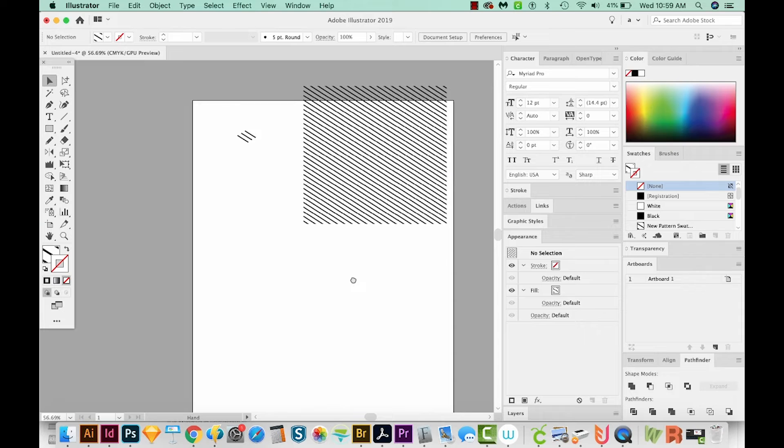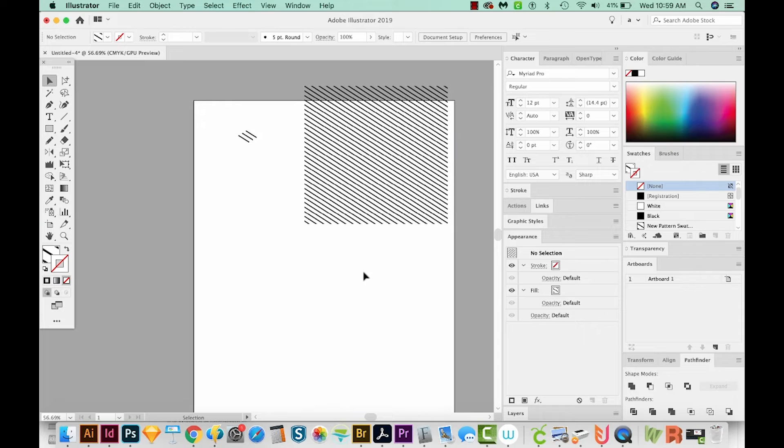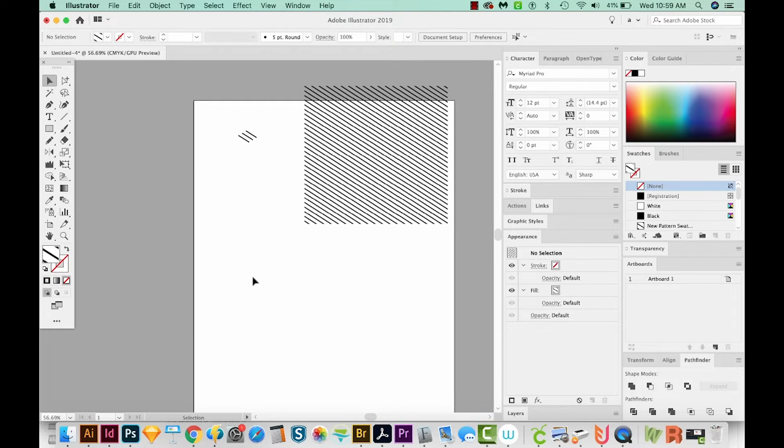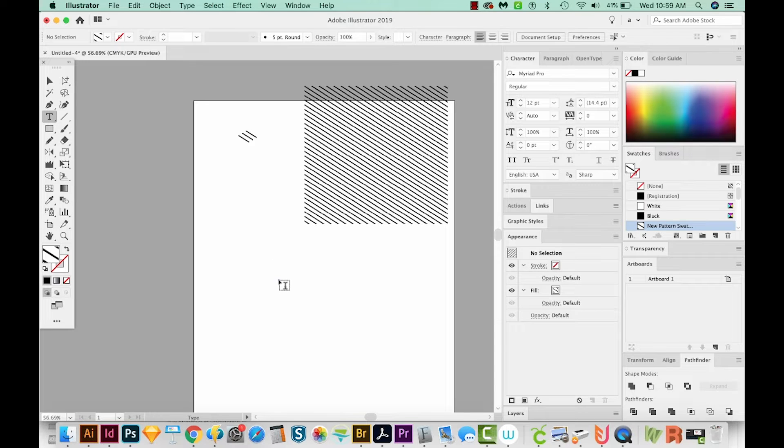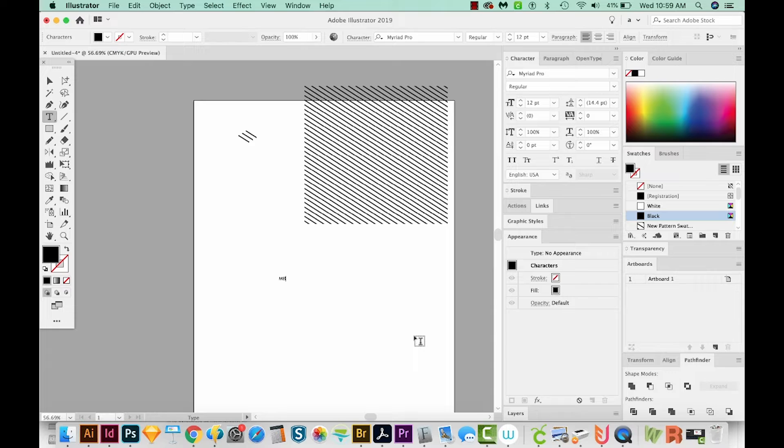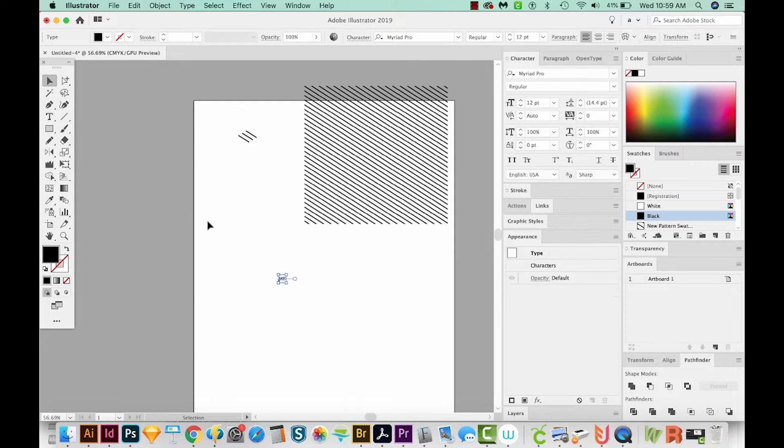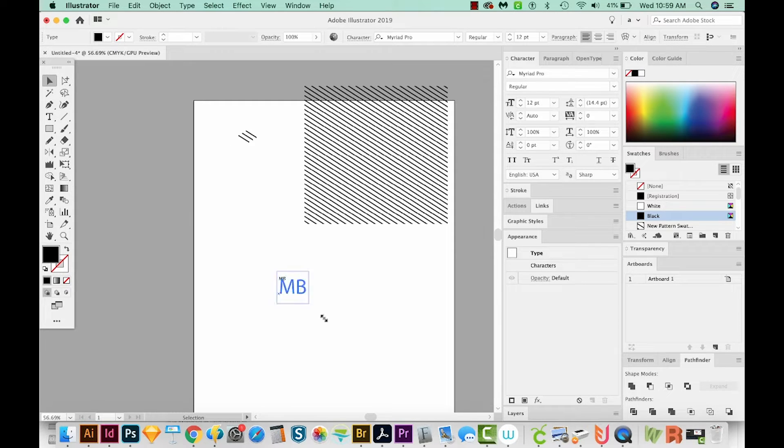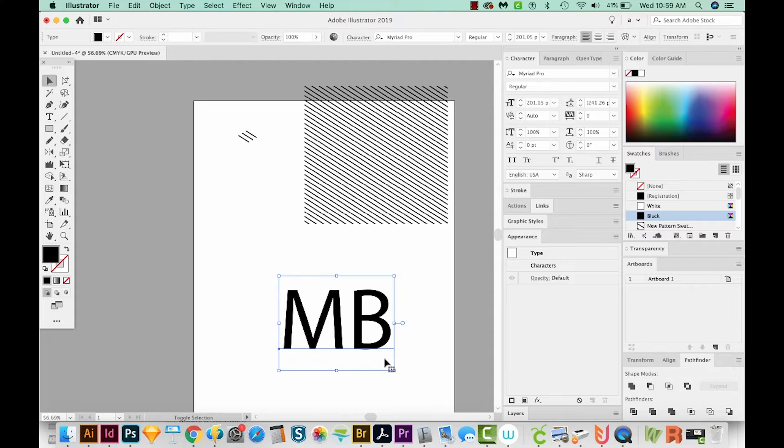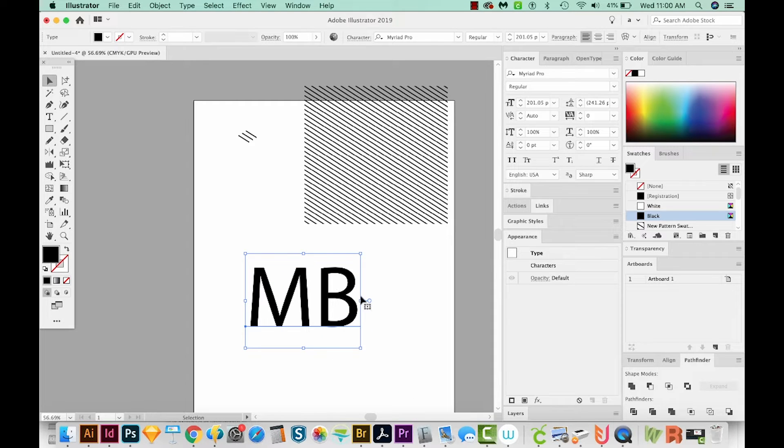Now all we need to do is make our letters. So I'm going to hit T on my keyboard, and that'll bring me to the Text tool. I'll just click once, and I'll type M and B. I'll get on my Selection tool and just grab a corner while holding Shift and make it quite a bit bigger.